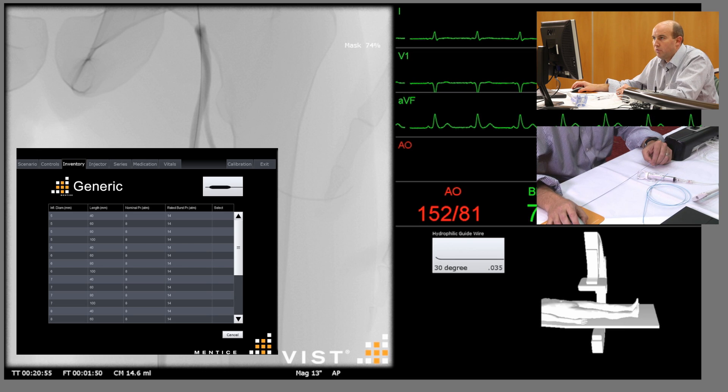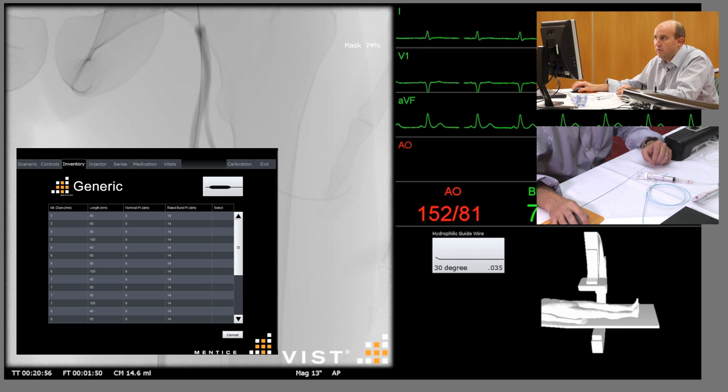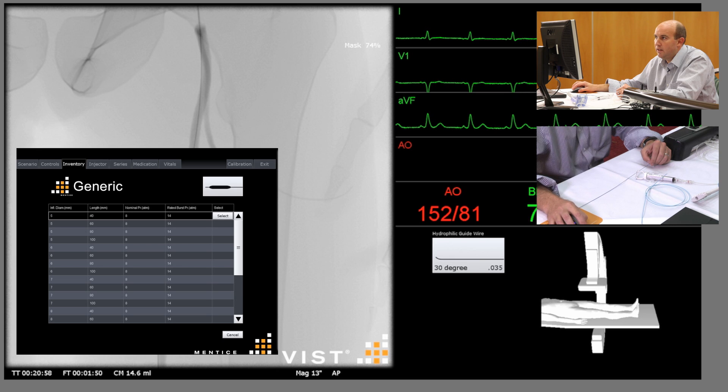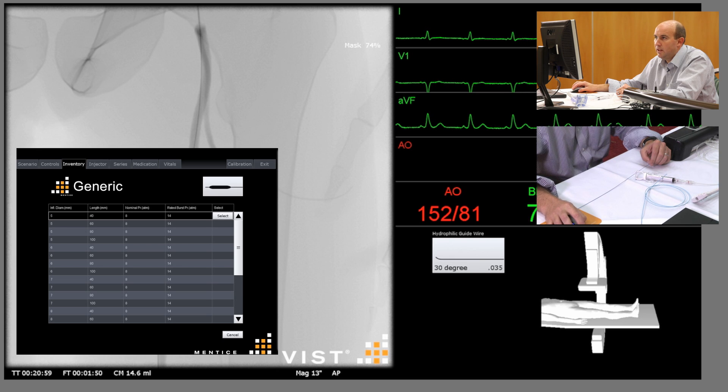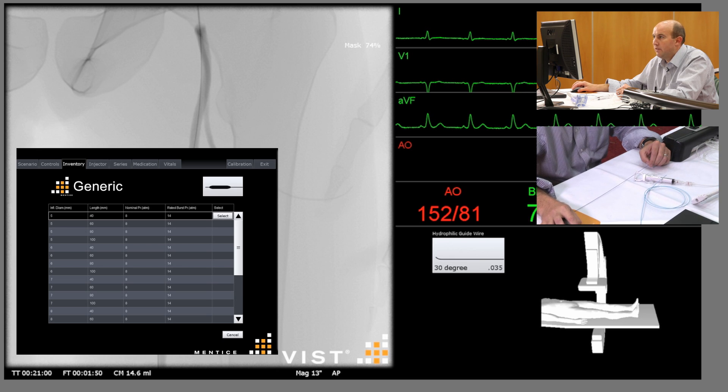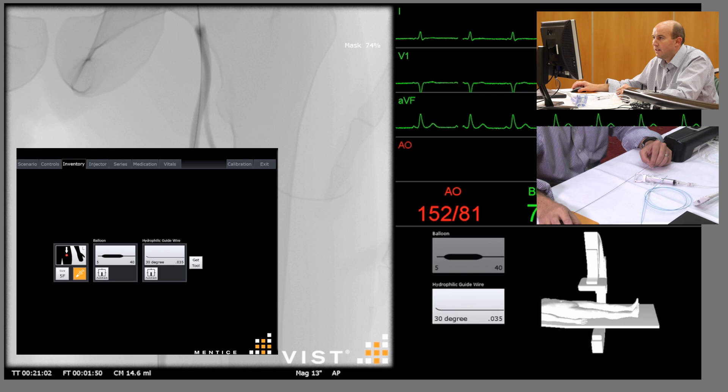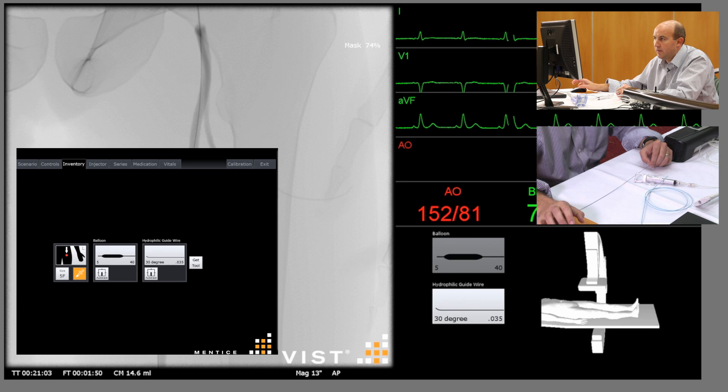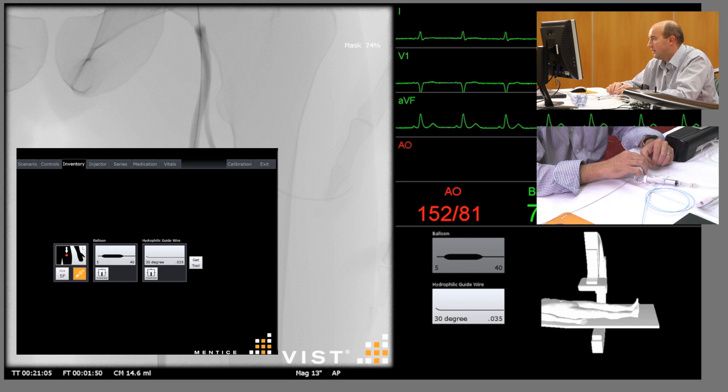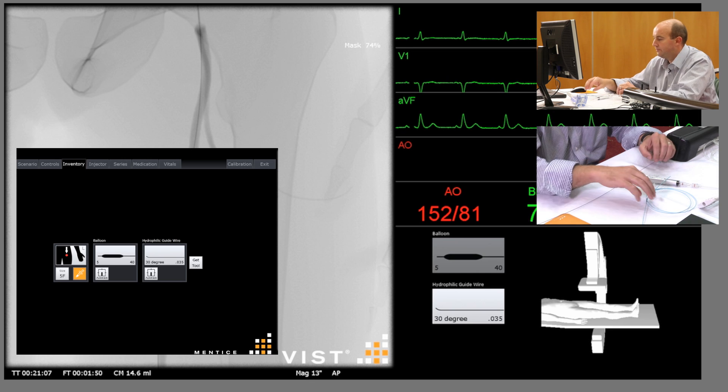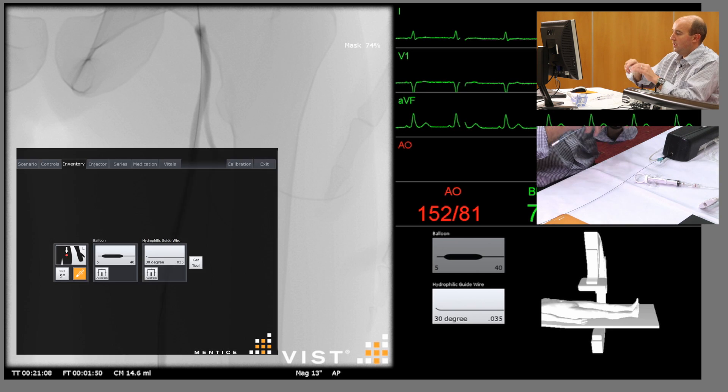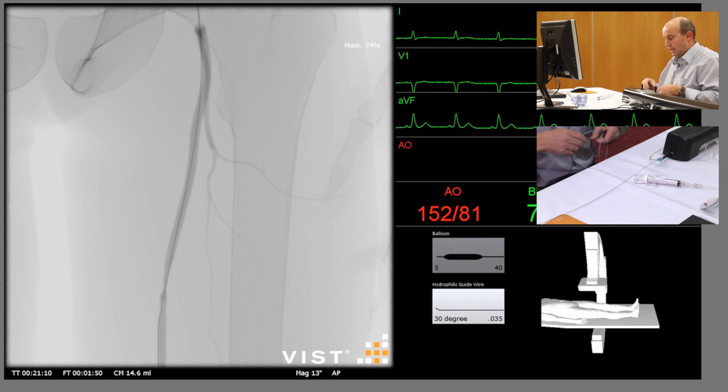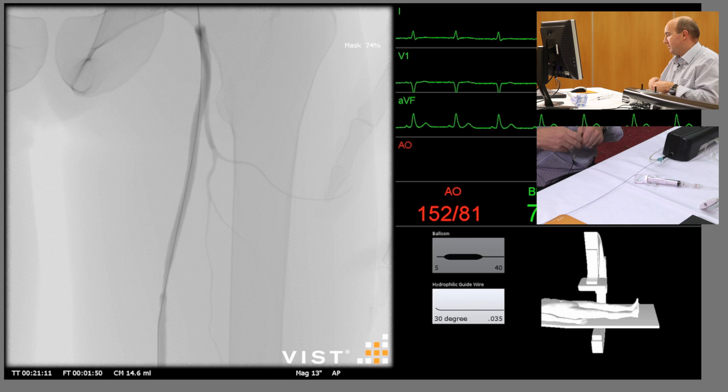That's pretty typical for an SFA. It's a short lesion, so the shortest balloon we can pick here is a 40 millimeter length. So we select that. You can see that's pre-selected and it features up on the right-hand screen also. So we take this catheter which will represent the balloon.